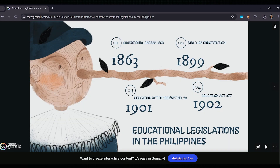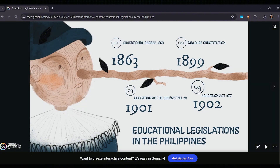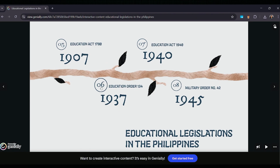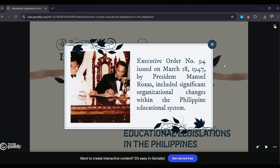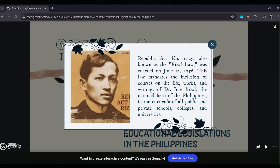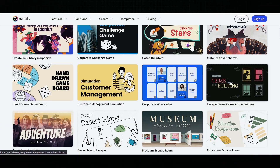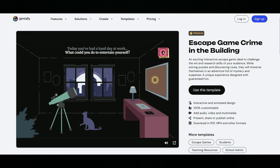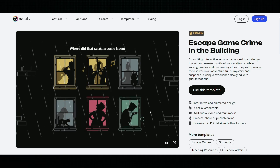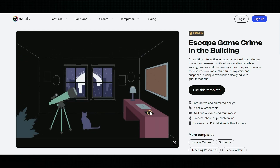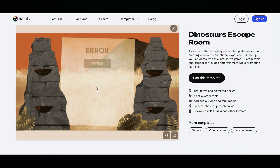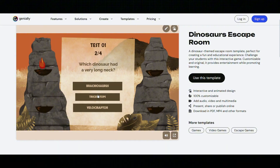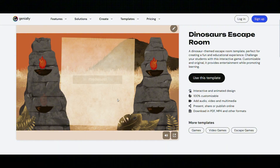With Genially, you can design interactive infographics that allow viewers to explore data dynamically. Charts, maps, and diagrams can include interactive points or motion effects to make information easier to understand and remember. It also enables the creation of educational games, escape rooms, quizzes, and other gamified learning experiences, making lessons and presentations fun and interactive while promoting active participation.